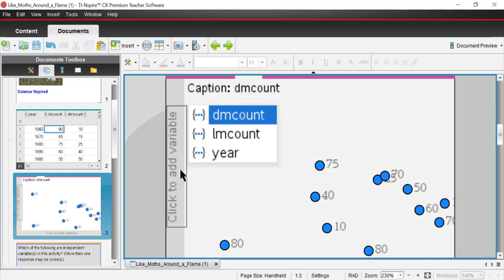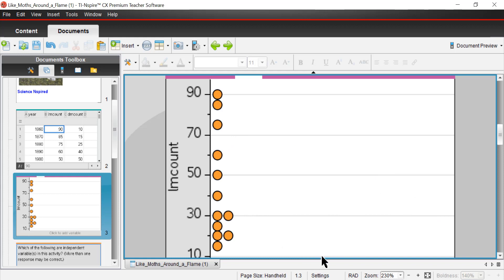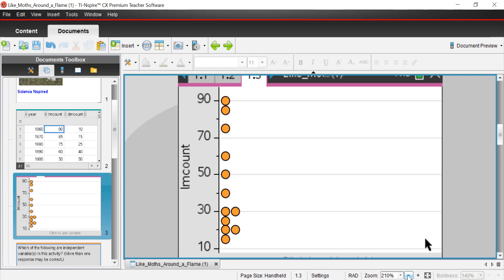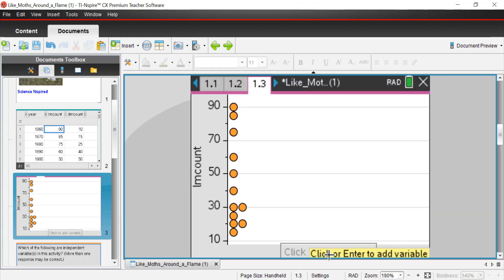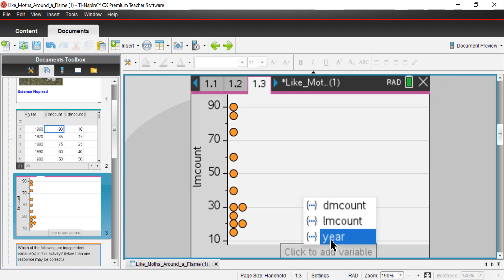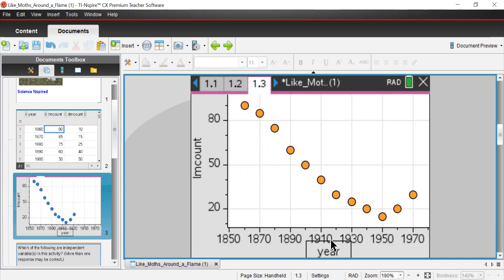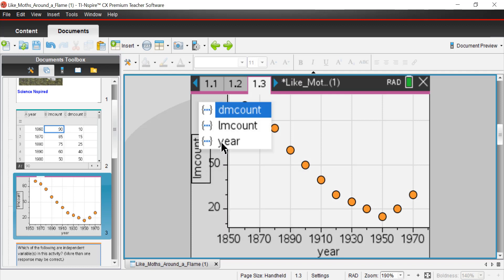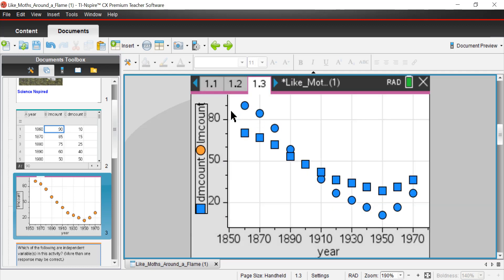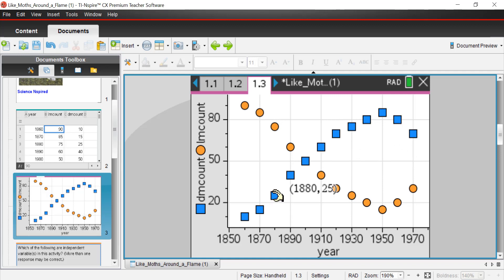What I'm going to do is add light moth. And then at the bottom here, I'm going to shrink this up just a tad. I'm going to add the year. And then I'm going to add another y variable called the DM count. You can see the contrast in the data between dark moth counts and light moth counts.